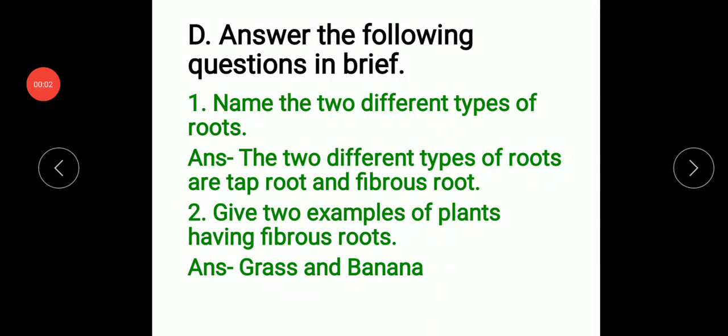Namaste my dear students, this is Preranjan Pandey from U.S.C.D.D.A.V. Public School, Maharaj Ganj. This video is for Standard 4th Science Chapter 2, Our Body. In this video we will discuss answers of questions D and E of this chapter.